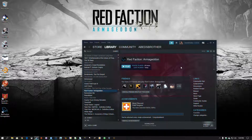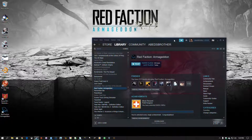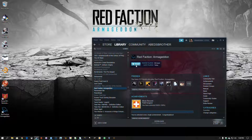Hello everybody, Abbott's Brother here. And this is just going to be a quick little video on how to get Red Faction Armageddon running on Windows 10.